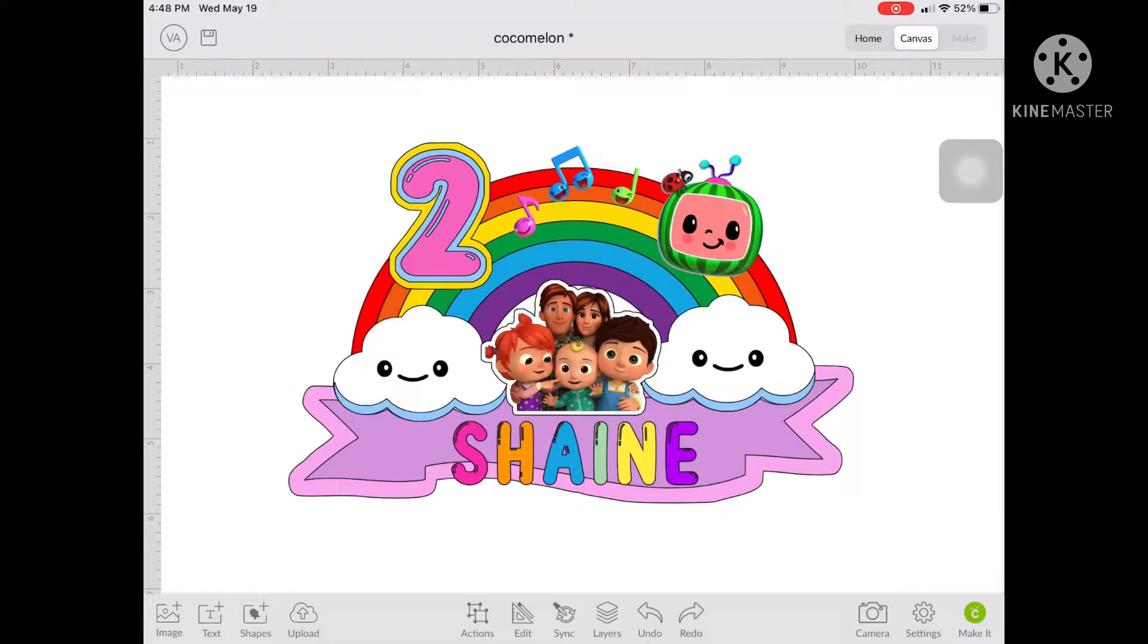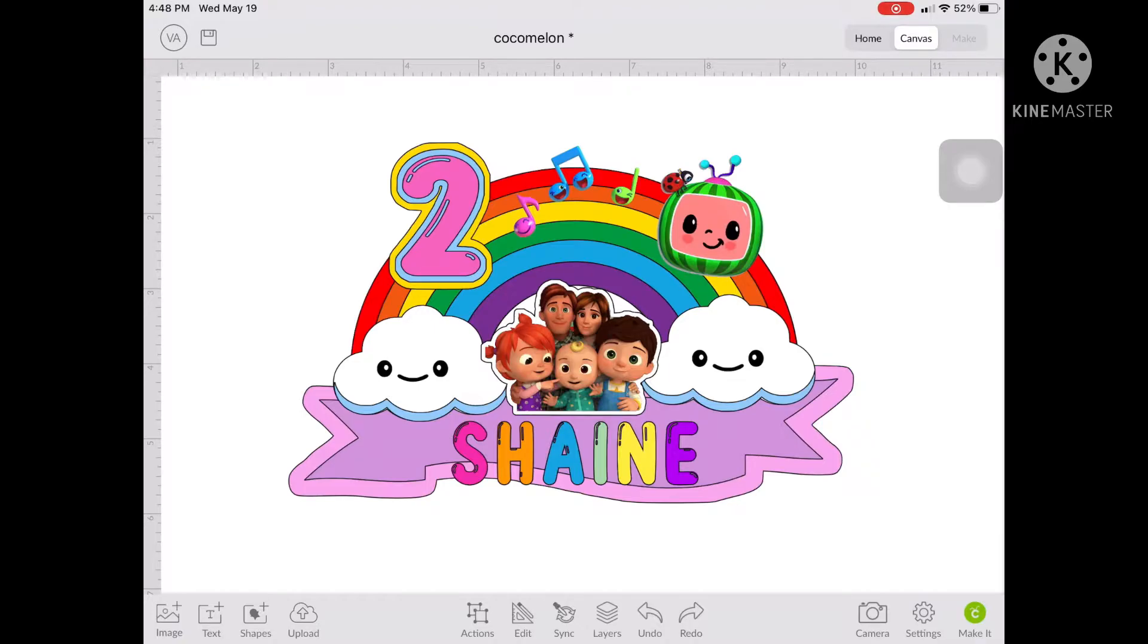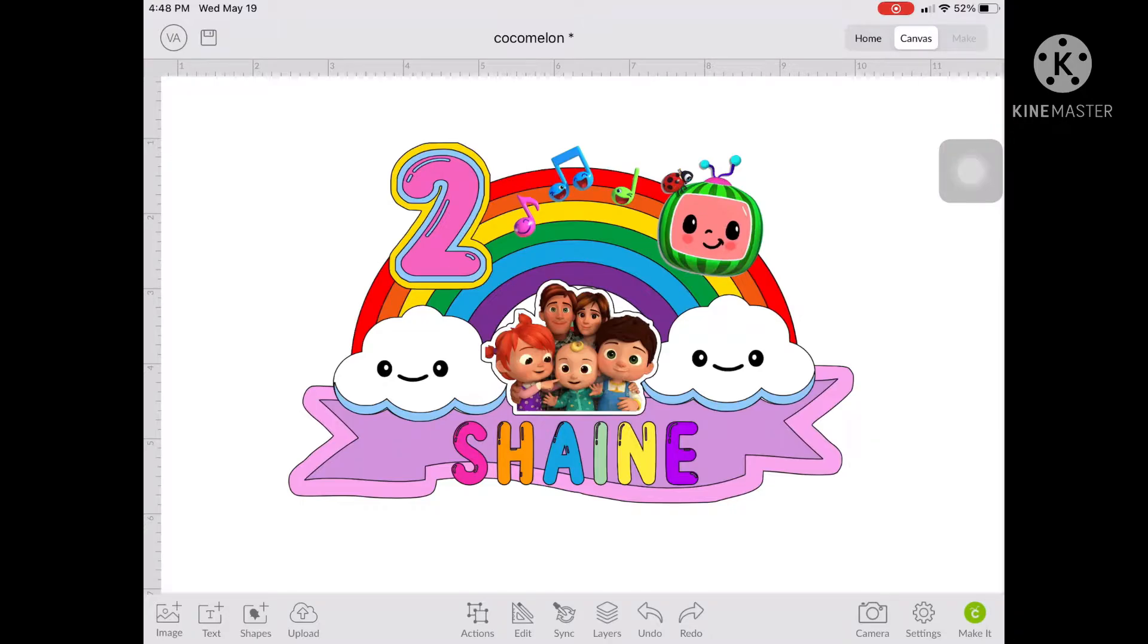So here is the design that we will recreate in Design Space. All the Cocomelon characters I got them from Google for free. And the rainbow and the clouds, I got them from Etsy. I posted on the description below the Etsy shop link for the rainbow and the clouds.